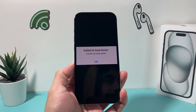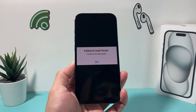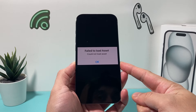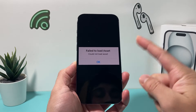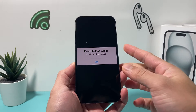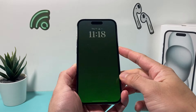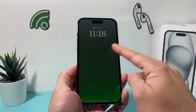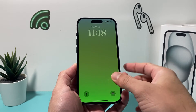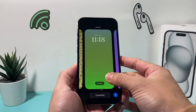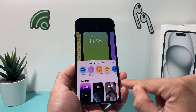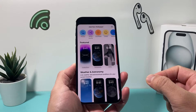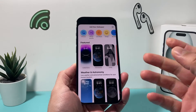Hey guys, TechCrunch with a video for you guys. In today's video, I'm going to show you how to fix the problem if you're getting 'failed to load asset' or 'could not load asset' on your iPhone whenever you're trying to add or customize your wallpaper. So you may be pressing and trying to go ahead and customize the wallpaper on your iPhone where you press and hold, and it keeps popping up with that message.